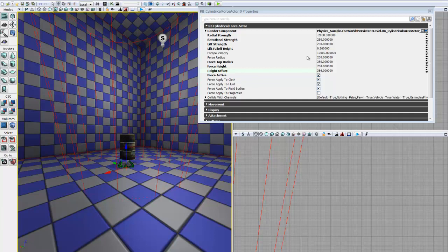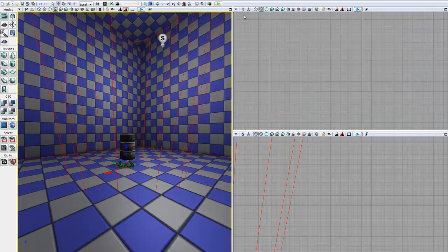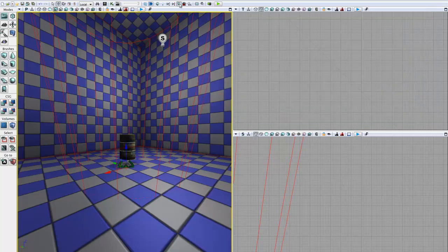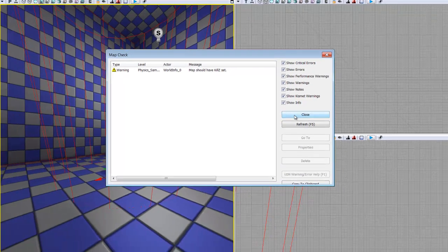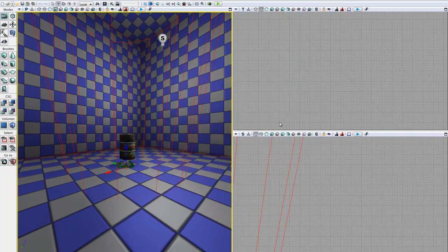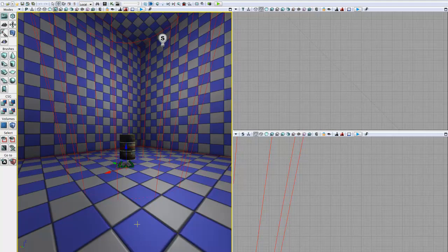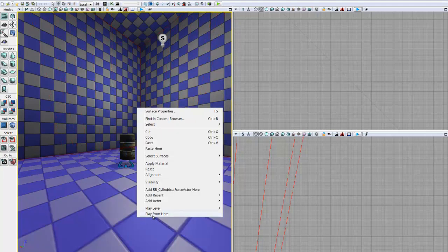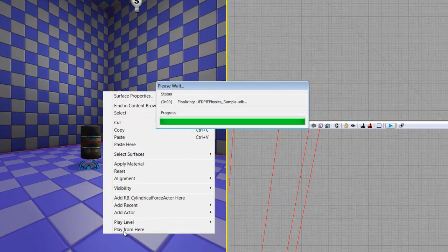Now we have our parameters set up. We can close this and we will build our level just to make sure that everything gets captured. And our build has completed, so we can go ahead and right-click in our world and say play from here.